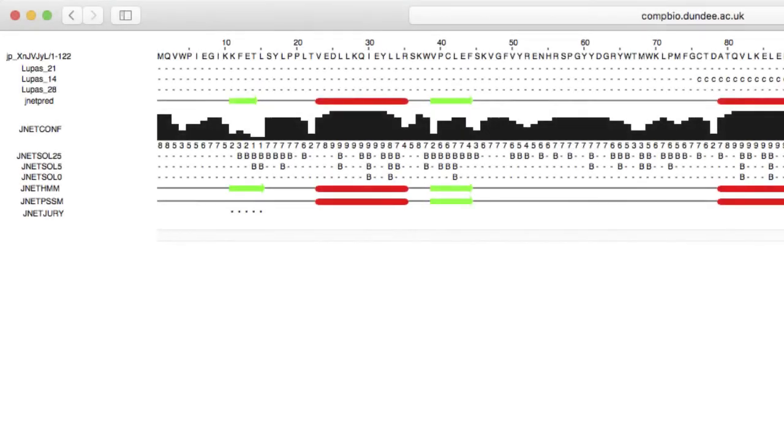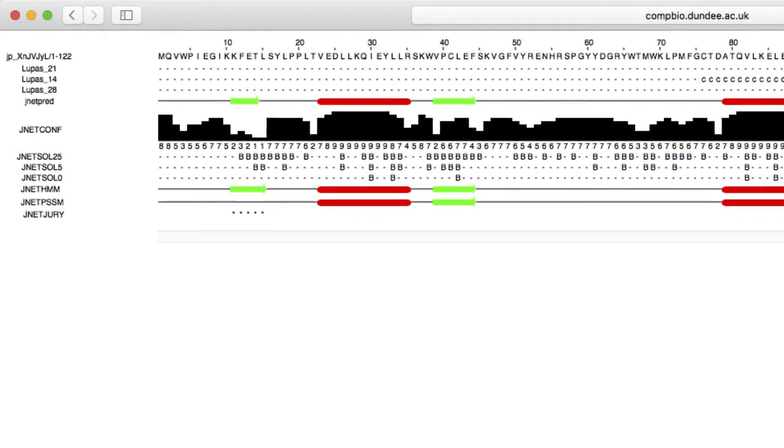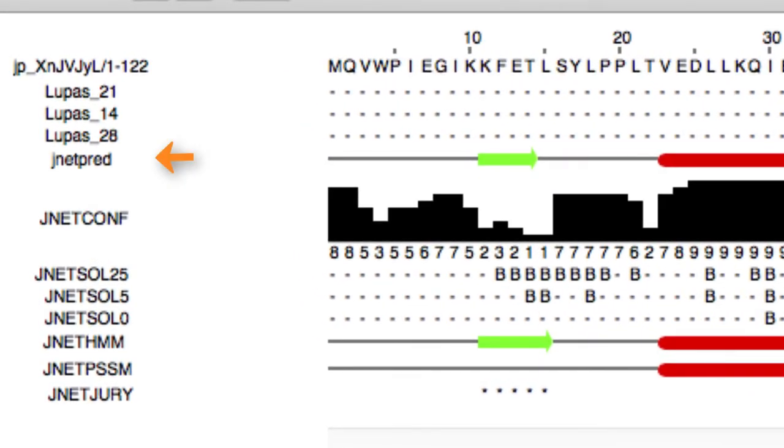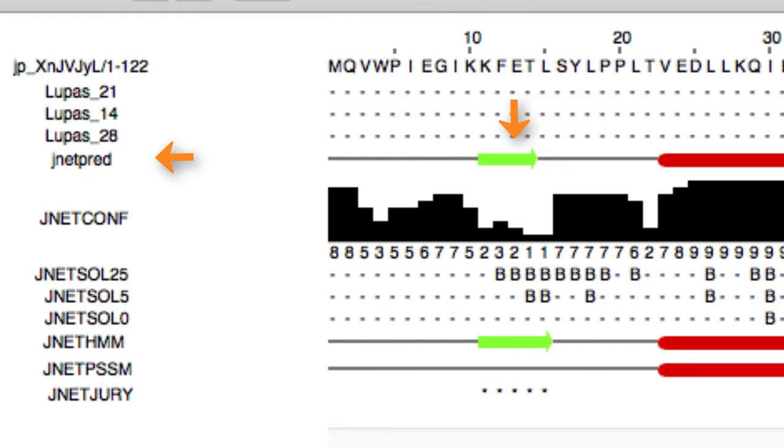Let's look at the results in more detail. The JNET PRED row shows the JPRED secondary structure prediction for the query. Helices are marked as either red tubes or with the letter H. And beta strands as green arrows or as shown by the letter E.